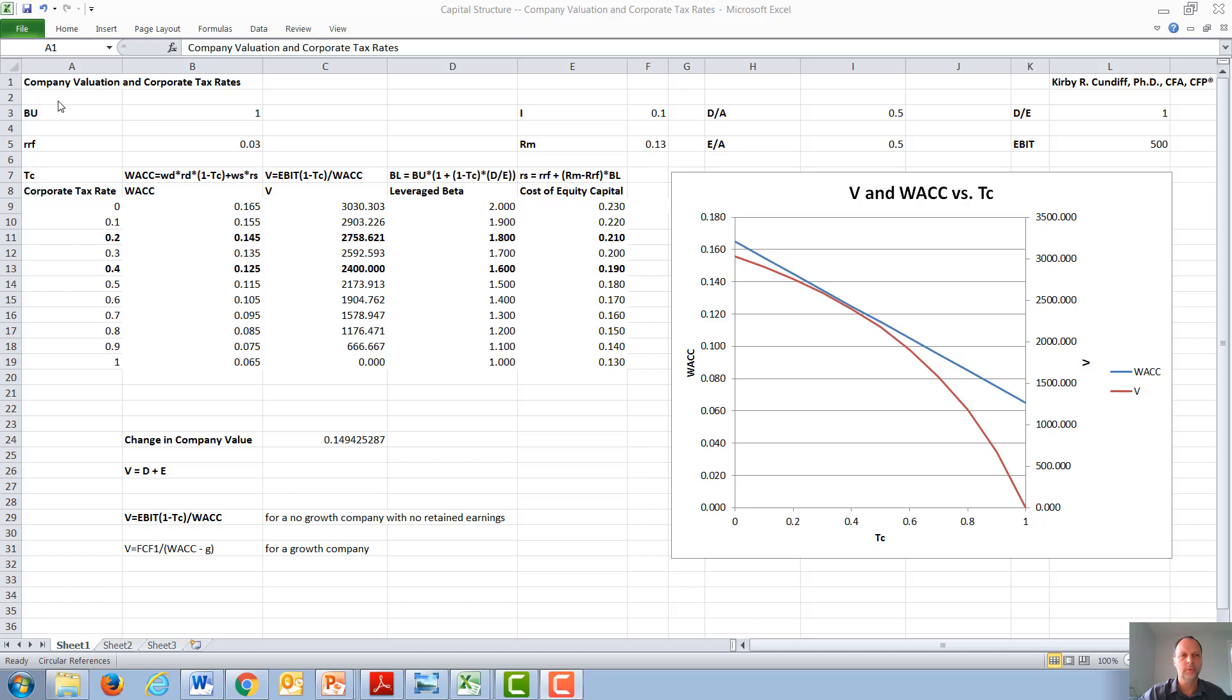In this video, we will discuss company valuation and corporate tax rates.